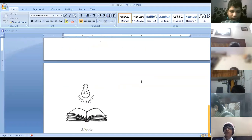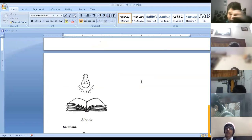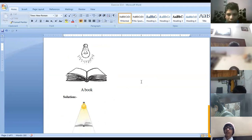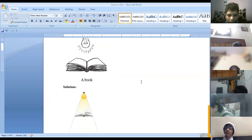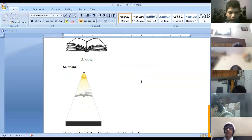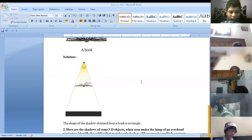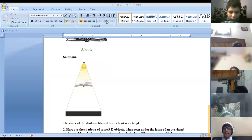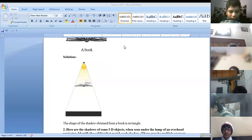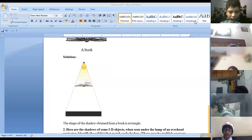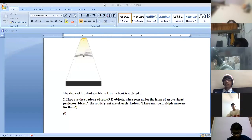Next is a book. When you are throwing a light on a book, a rectangular shape is formed. So you can write: the shape of the shadow obtained from the book is rectangle.